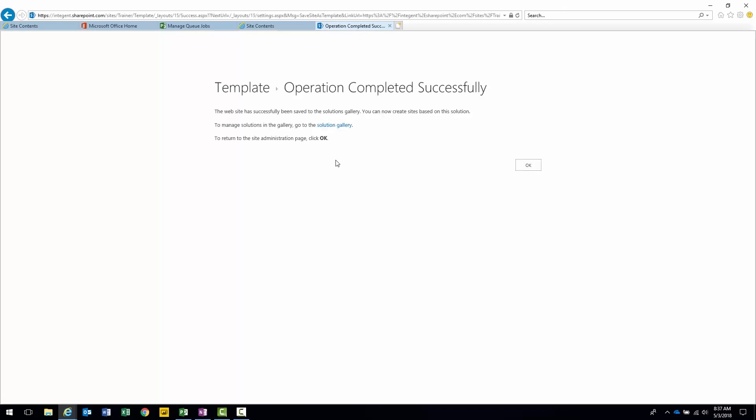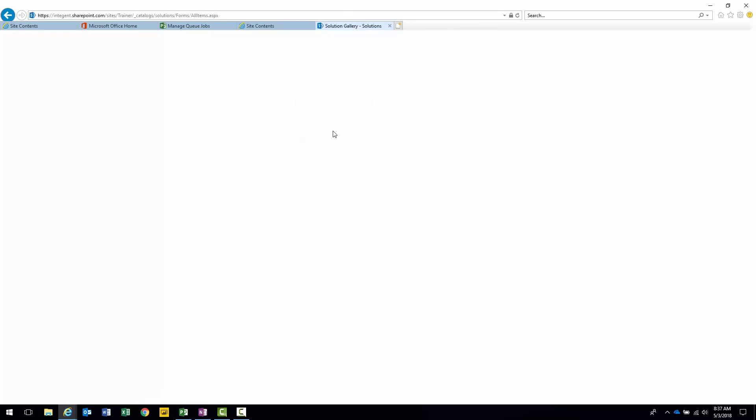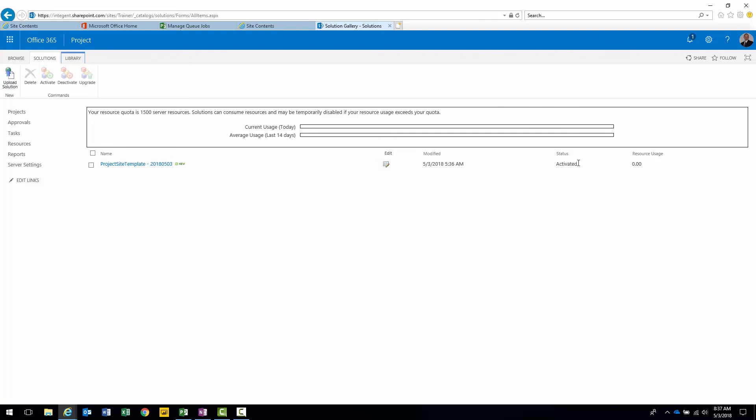And when it is complete, we'll get a confirmation: template operation completed successfully. If we would like to see the template in the solution gallery, we can click on the link in the solution gallery. There's our template. Project site template with the date specifying it's new. Last time it was actually modified, activated, and the amount of resources used. We completed this lesson. We customized the project site template and then we saved it as a template to be utilized in the following lesson.